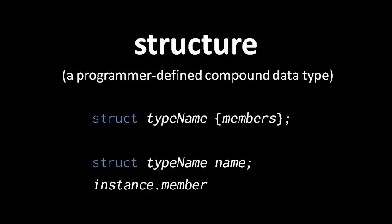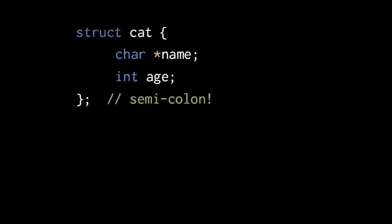Here let's first declare a struct type, which we'll call cat. The cat type will be composed of a char pointer named name, and an int named age. Notice the members are written just like normal declarations, but they're inside the curly braces of the struct declaration.